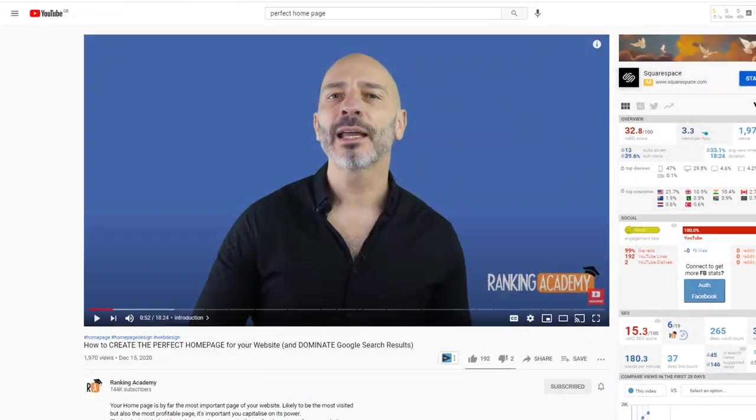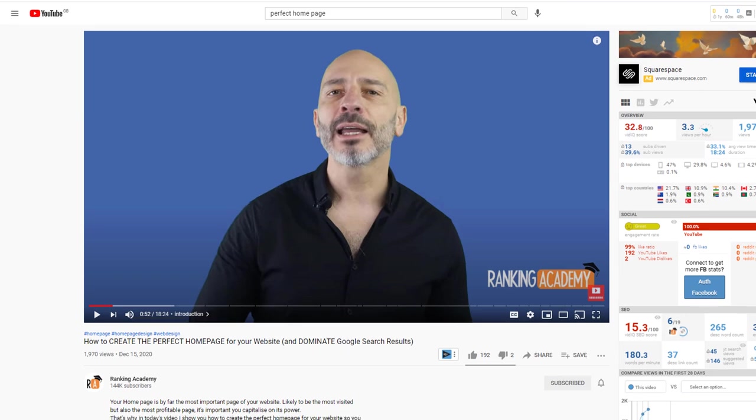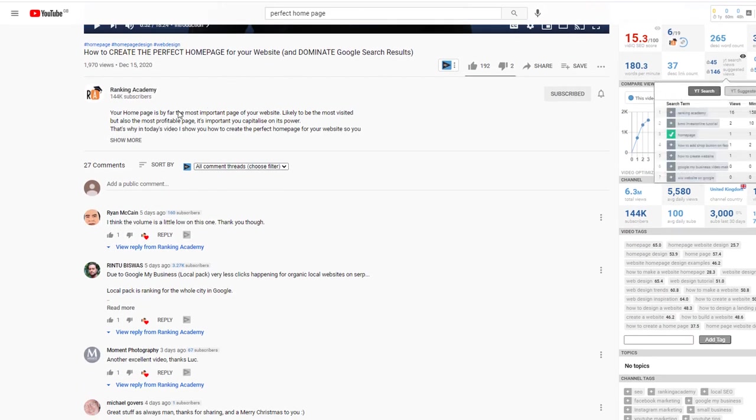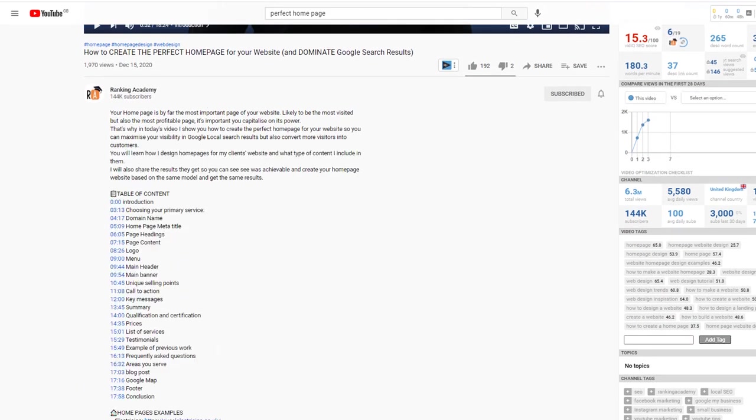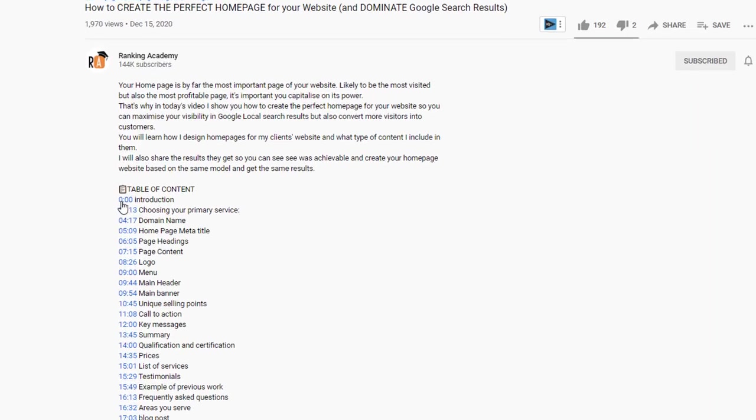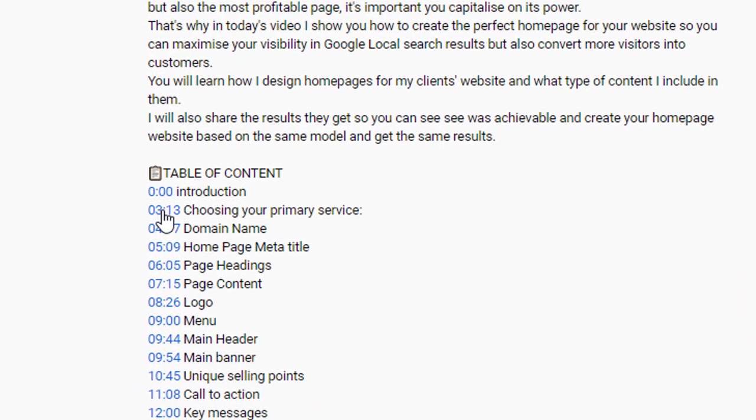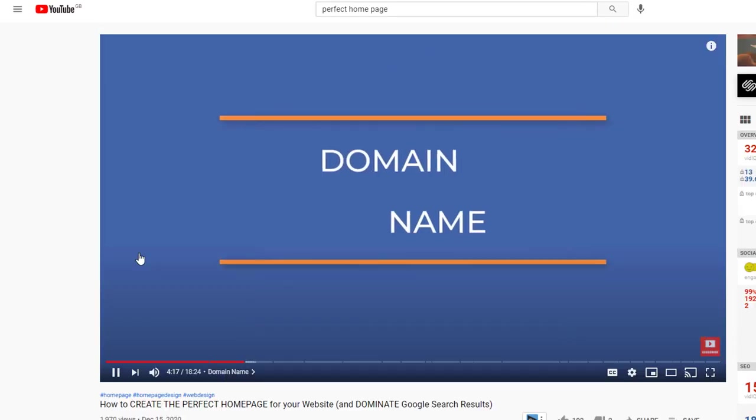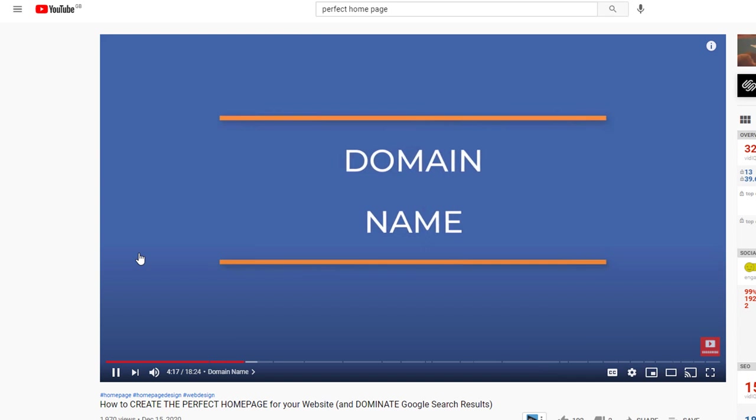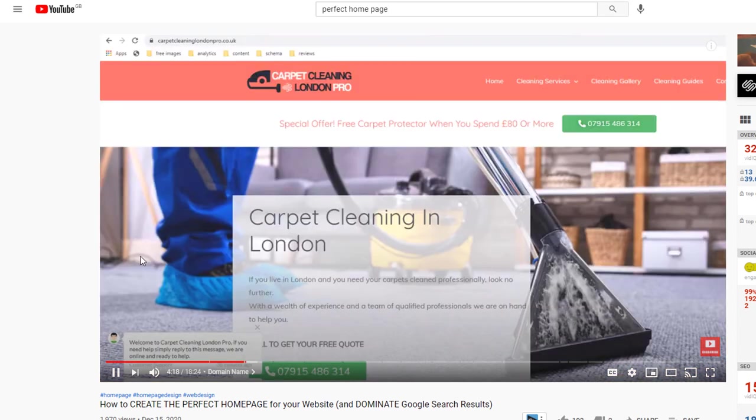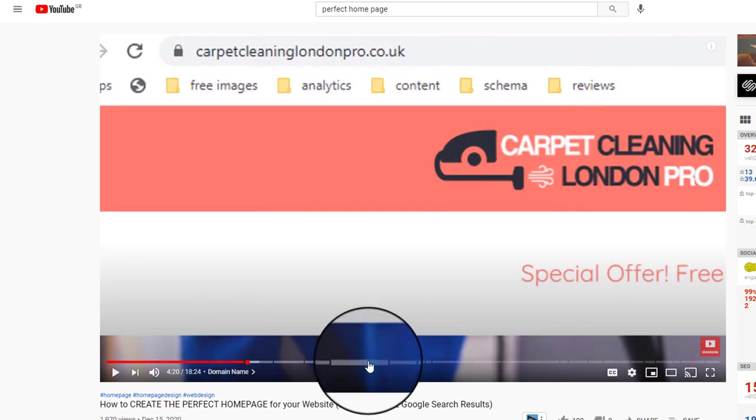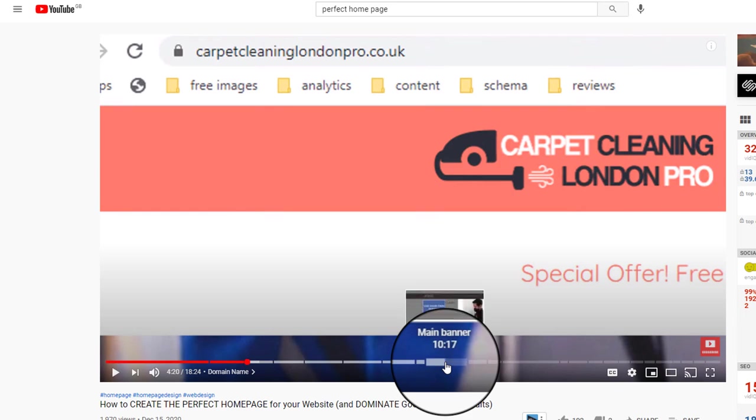You can use the description field for many other purposes and to add even more value for your viewers, such as adding a table of content. Adding timestamps to your description will create a chapter in the video itself so viewers can jump straight to the section they are interested in from the description.